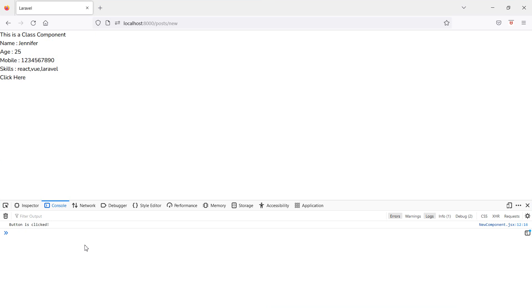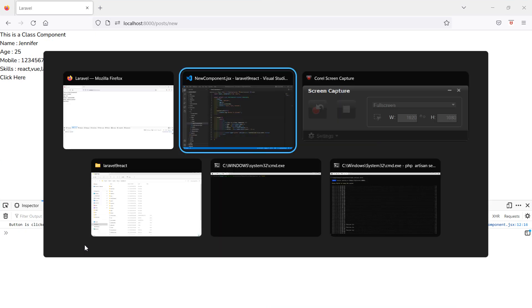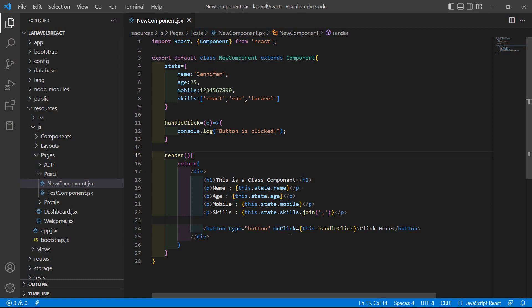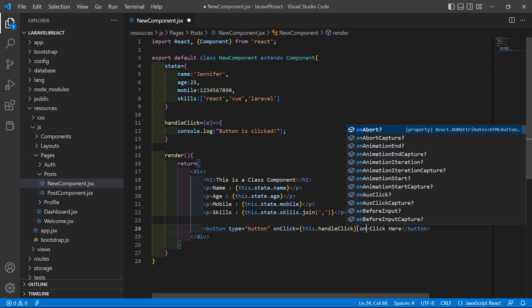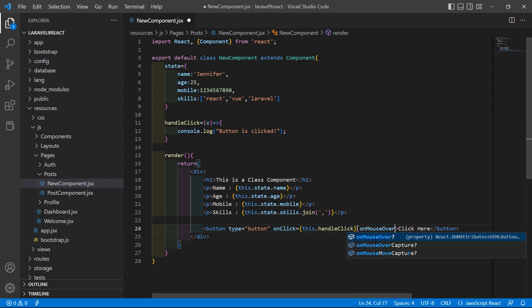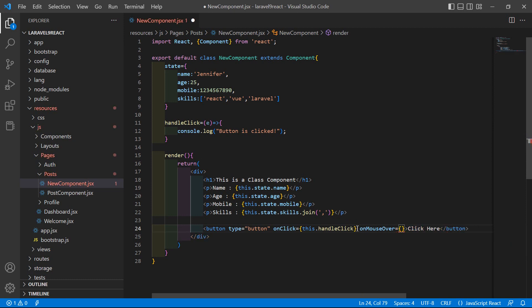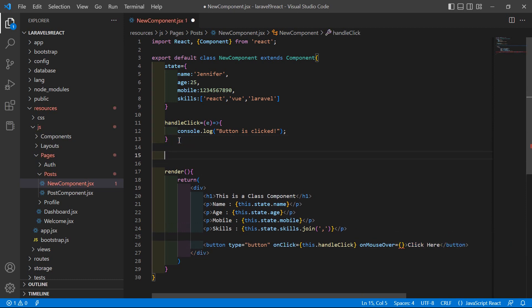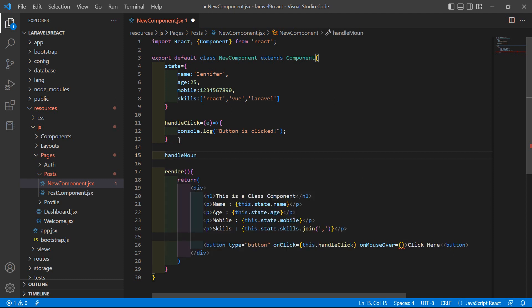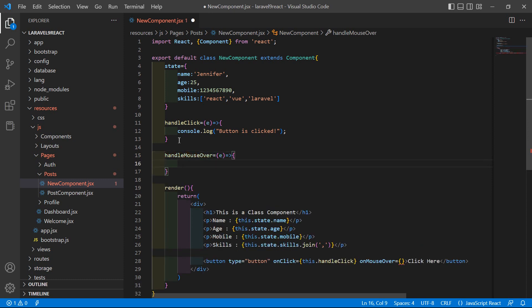Now let's look at another DOM event: onMouseOver. Inside this button, add the event 'onMouseOver'. Also create a handler for it — write a method called 'handleMouseOver'. Inside this function, print to the console using console.log.